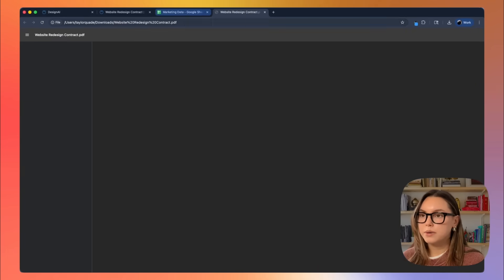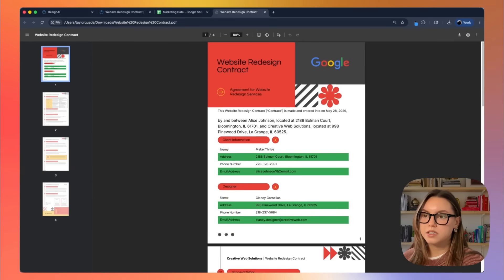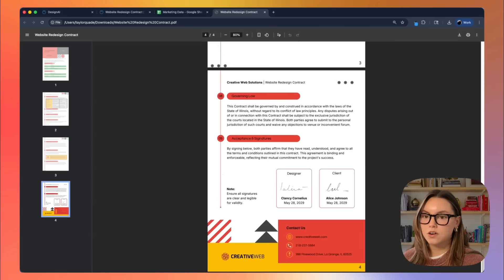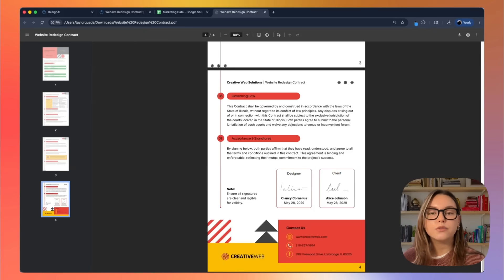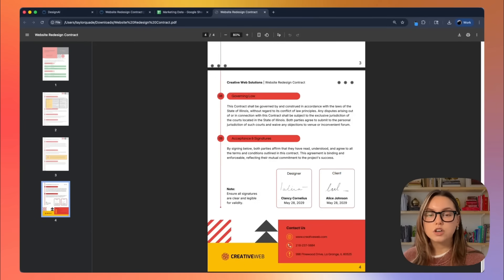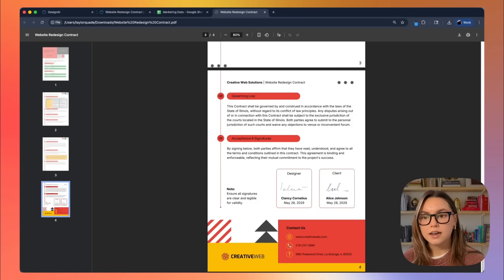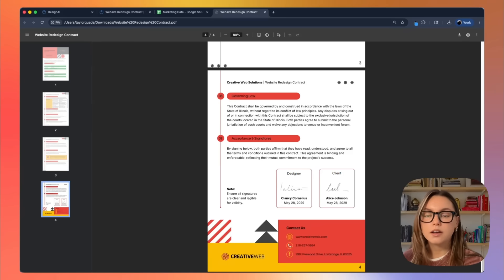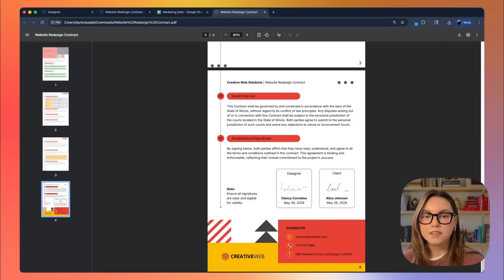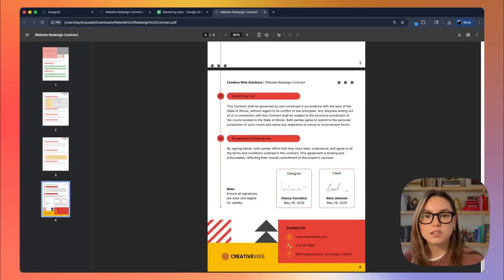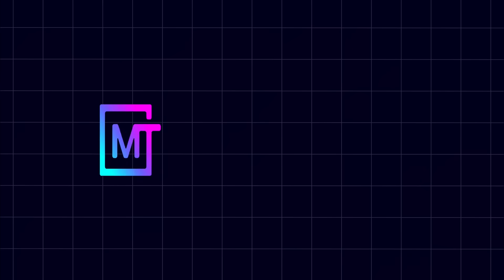So if you're tired of rewriting the same contract from scratch for every new client, or you're spending hours in a Google Doc trying to make your contract look professional, Venngage's AI contract generator is a lifesaver. You can generate, customize, brand, and export a completely polished agreement in under 10 minutes. Let me know how this has helped you and your business in the comments below. And if you like videos like this one, make sure you subscribe to our channel so you never miss when we post a new one. Thank you so much for watching and I'll see you in the next one.